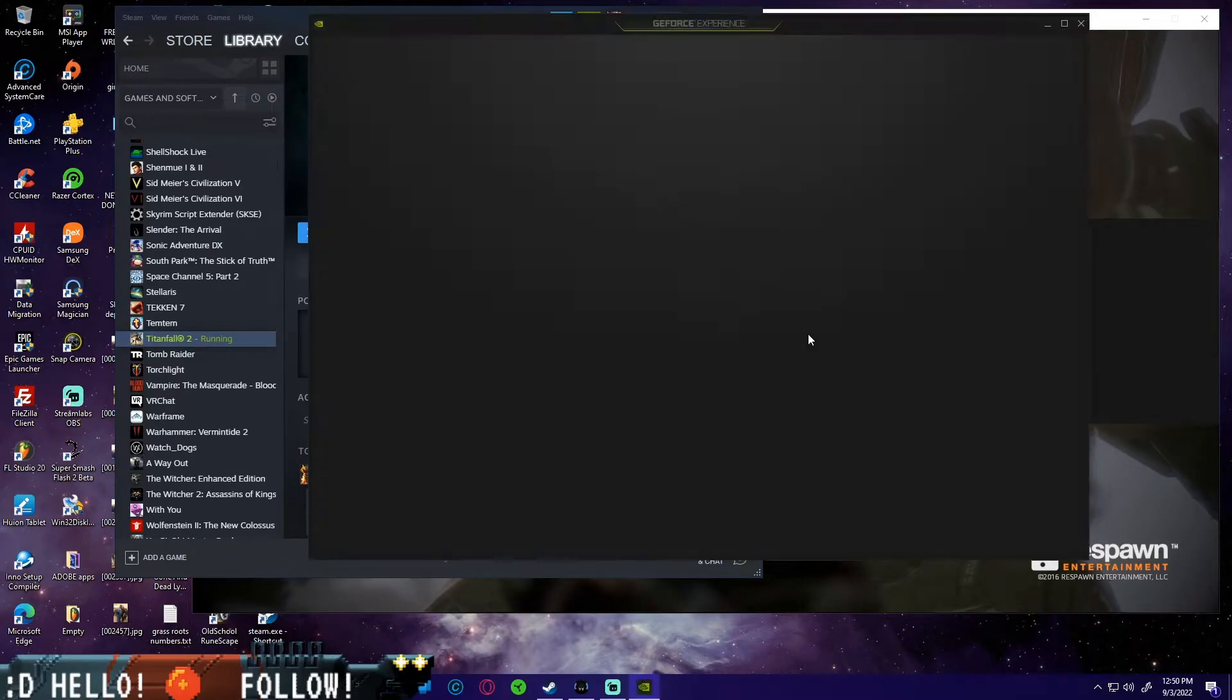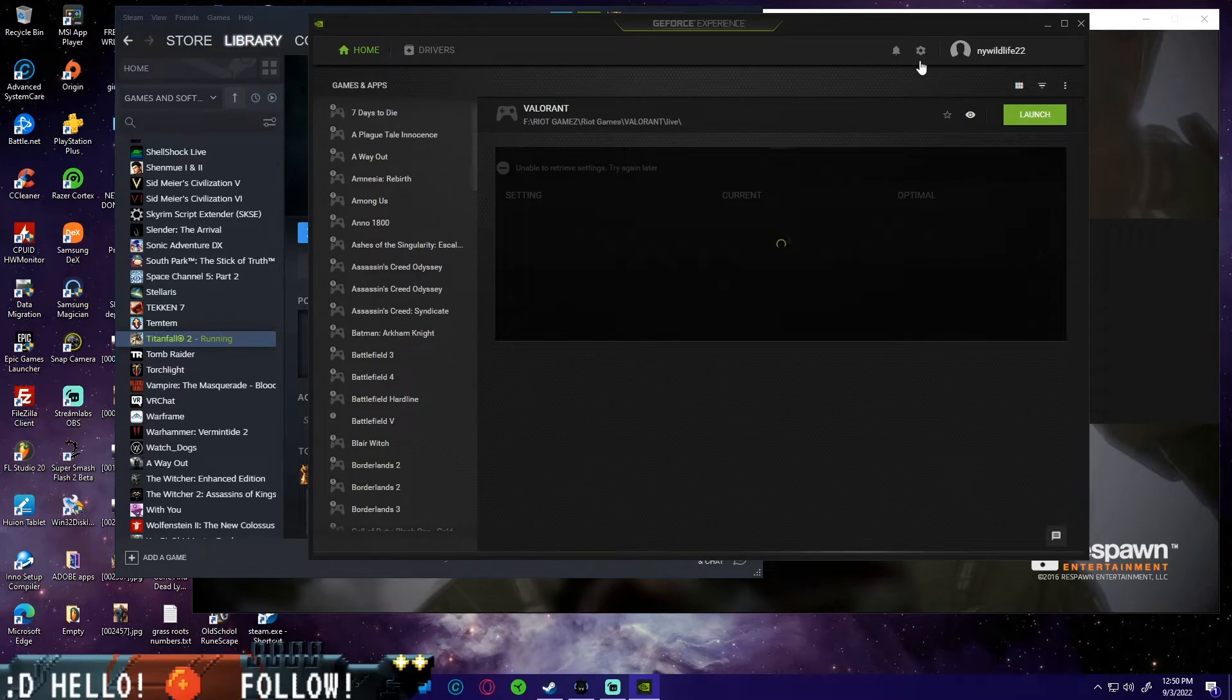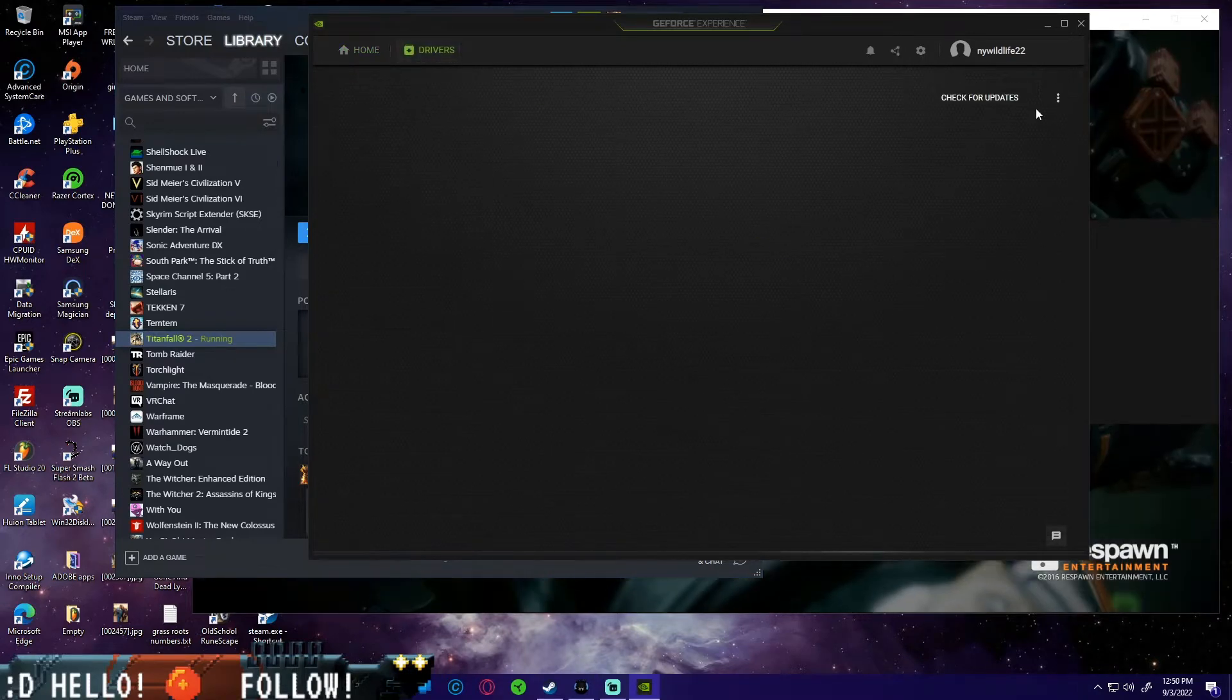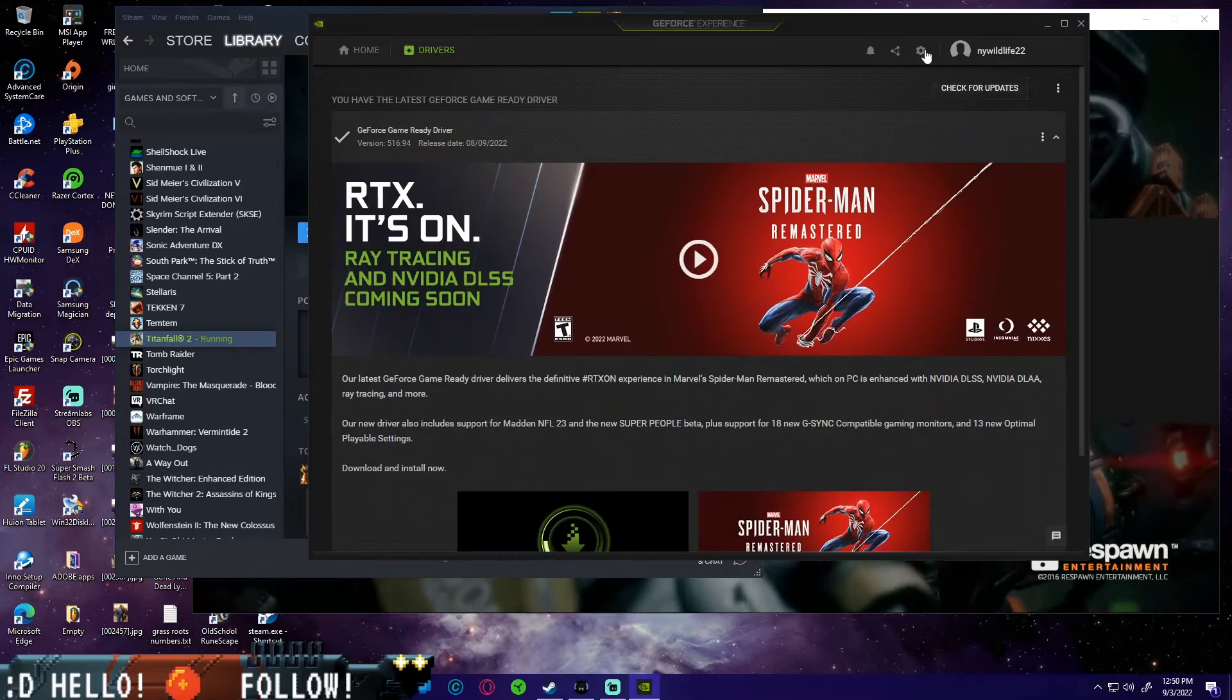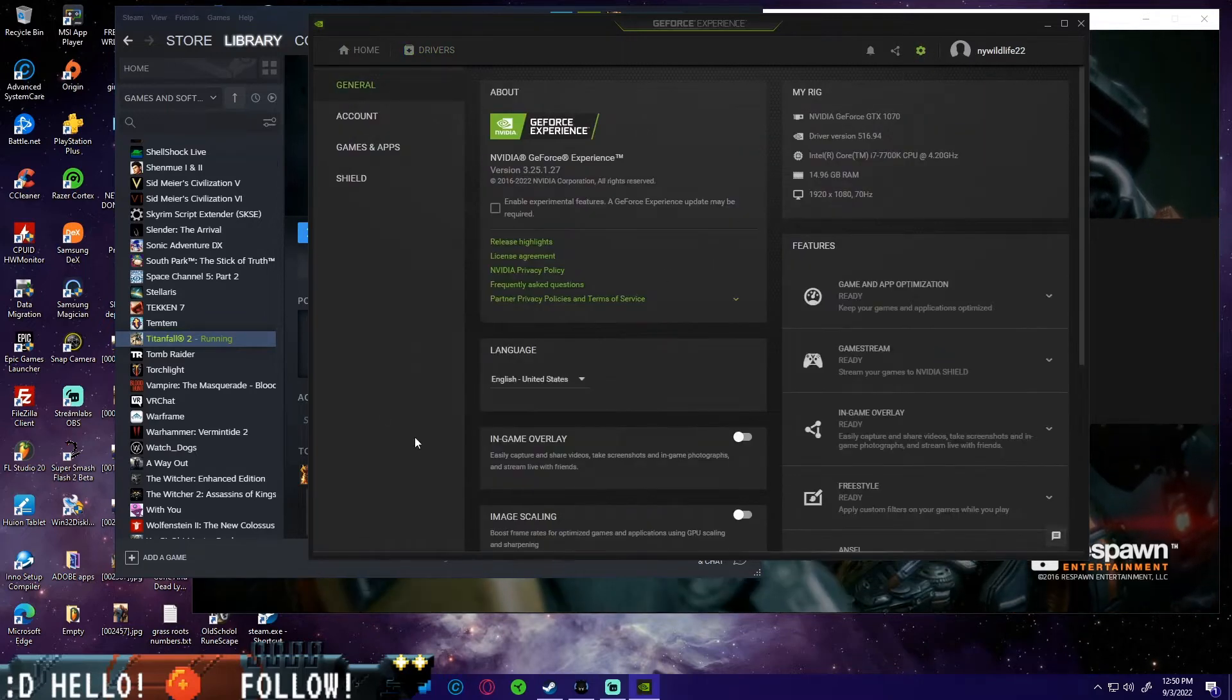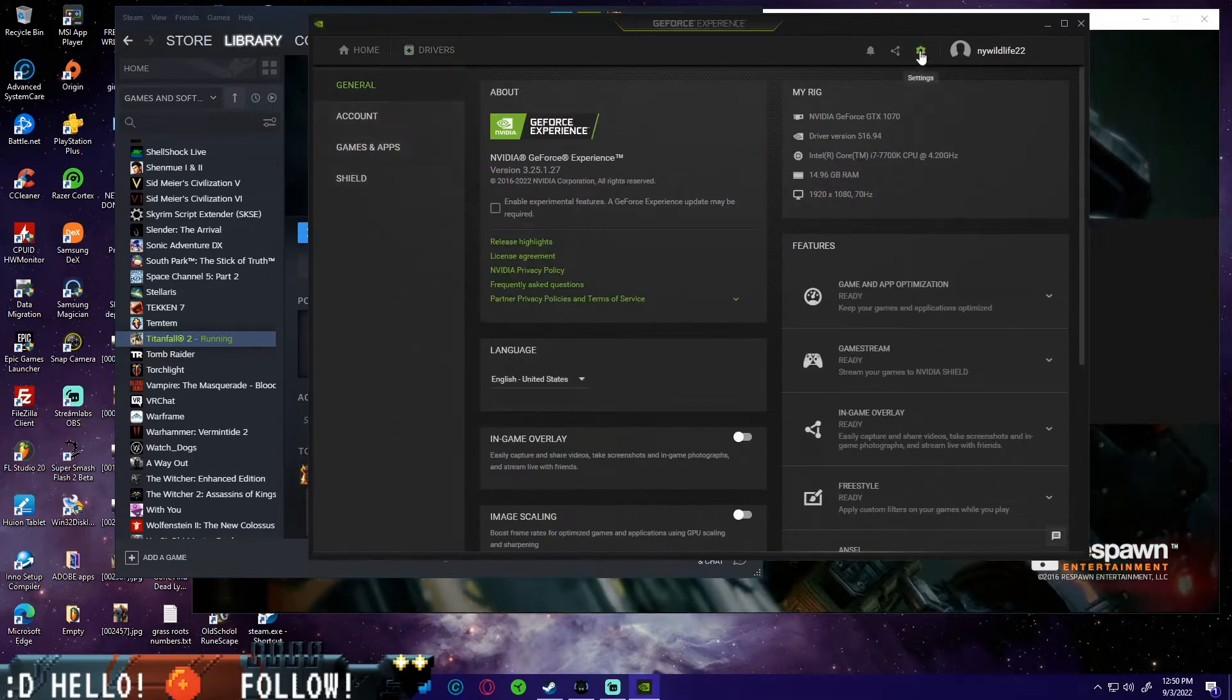Then we're going to open up NVIDIA GeForce Experience. Once we're open, we're going to first make sure that your drivers are up to date. So go ahead, click here, check for updates.